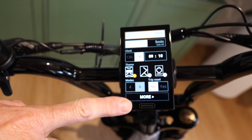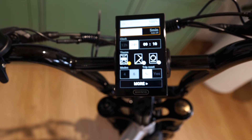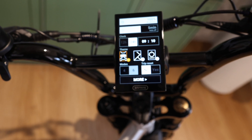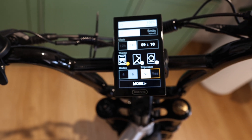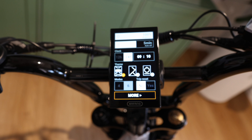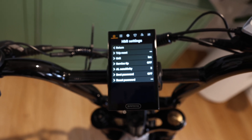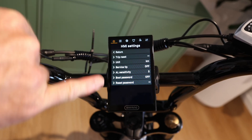There's also the more button. If we go down to more and use the power button to select — one click of the power button — this brings us into our HMI settings.